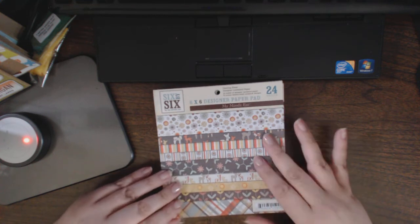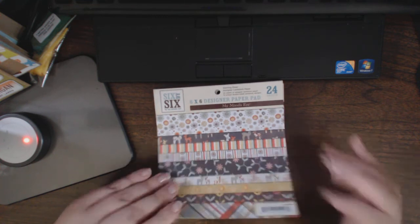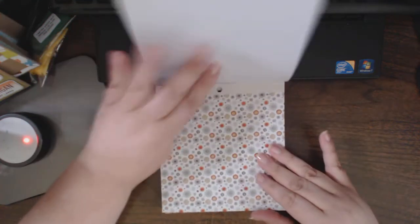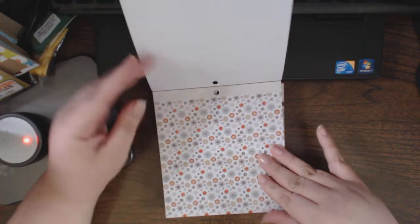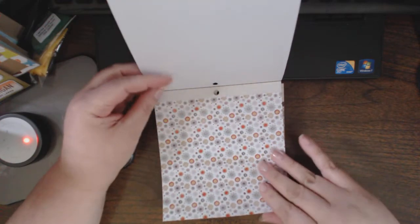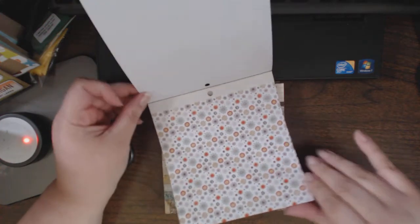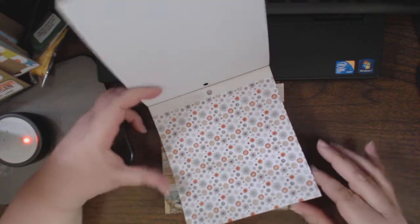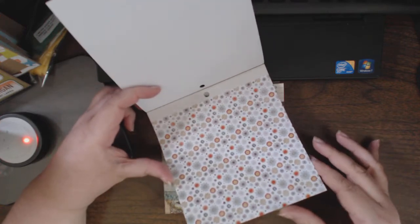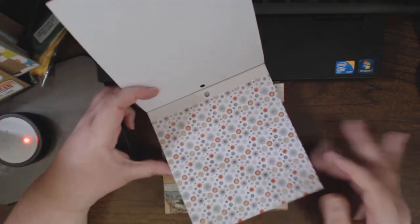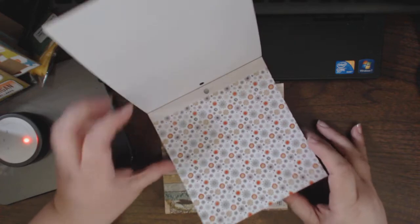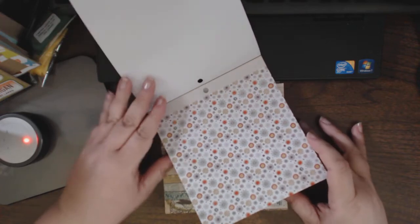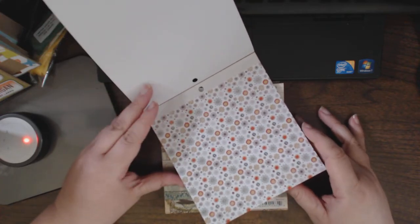This one is called Darling Deer. I think I mention this every single time I do a 6x6 stack review - I love the scale, it's nice to do smaller projects, perfect for cards.